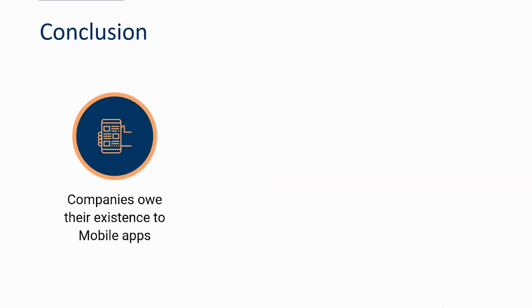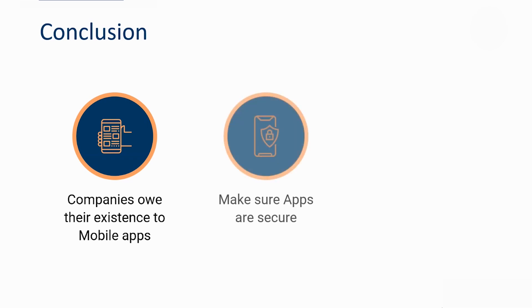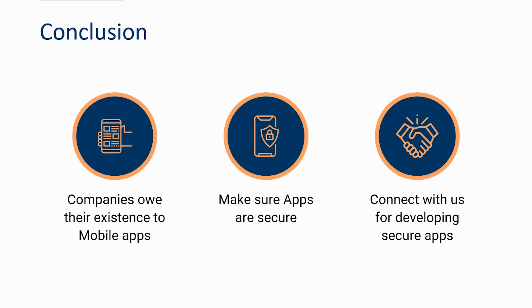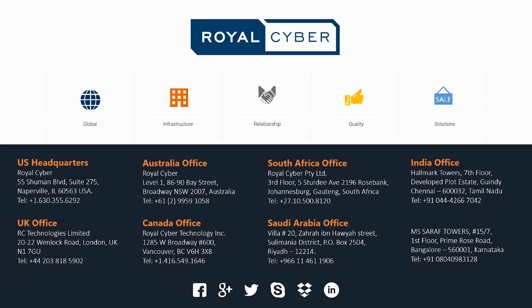To sum it up, a basic mobile application has given rise to million dollar companies. Companies such as Uber, Instagram, Snapchat and many more all owe their existence to mobile apps. For the same reason, you need to make sure that your million dollar idea is secure. Royal Cyber has maintained its years of experience by developing secure apps for both customers and businesses. Connect with us today to get yourself a bulletproof app. You could email us at info at royalcyber.com, contact us on the number below, or even come on the website and chat with us.